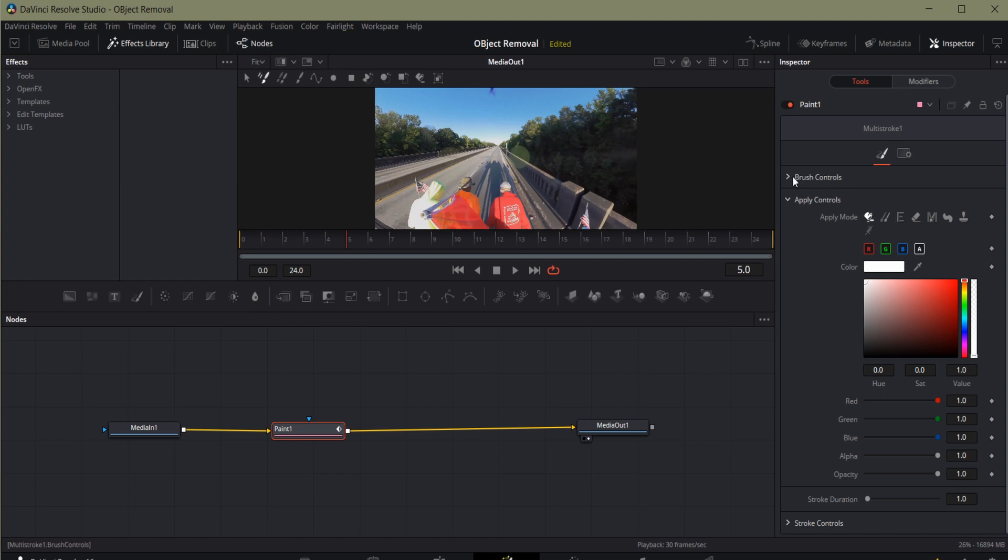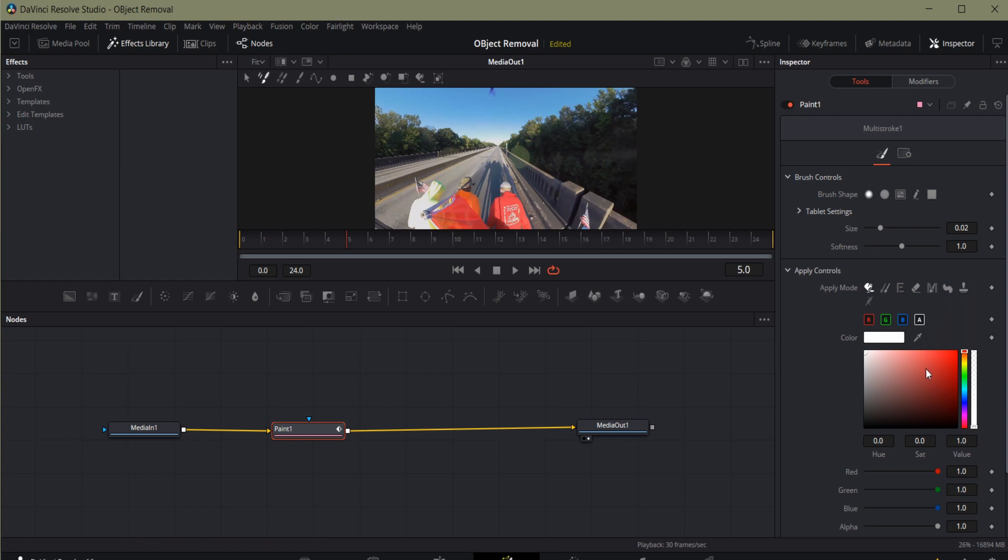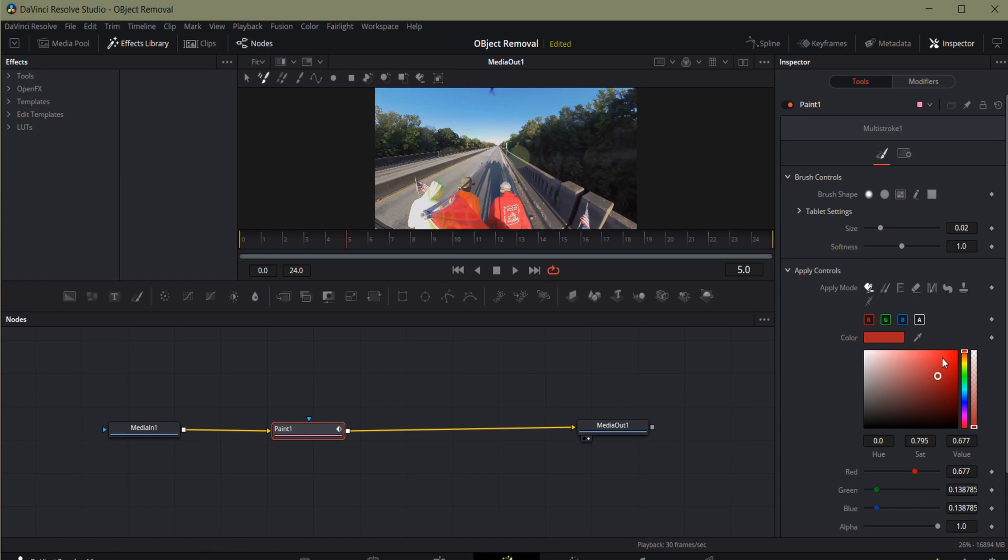Now the paint node has some controls over here. The brush controls control exactly how large I'm going to be using with my paintbrush. If I were to select and just start painting, you can see I can paint any color I want. That's not really what I want, is it? Nope.